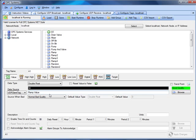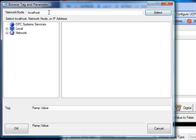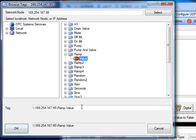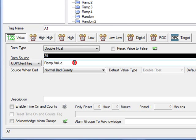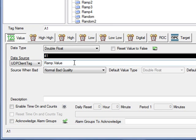The tag name that you define here should never include a network node name. If you browse the remote service and it puts in a network node name or IP address in front of the tag name, when the data source is set to UDP Client Tag and you click OK, that network node name is removed. You would always specify these tag names as a local tag, even though the value is being broadcast from a remote service.